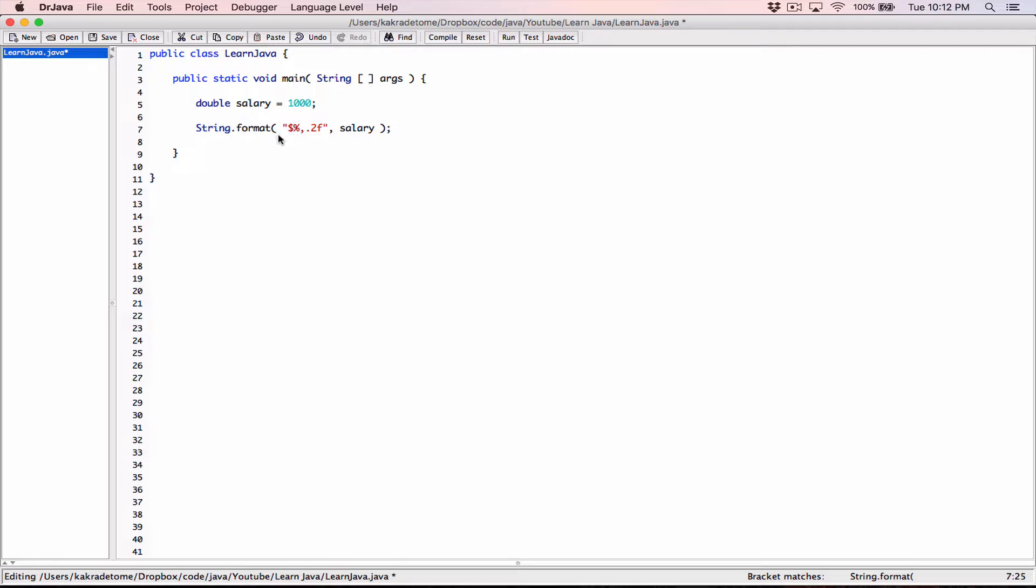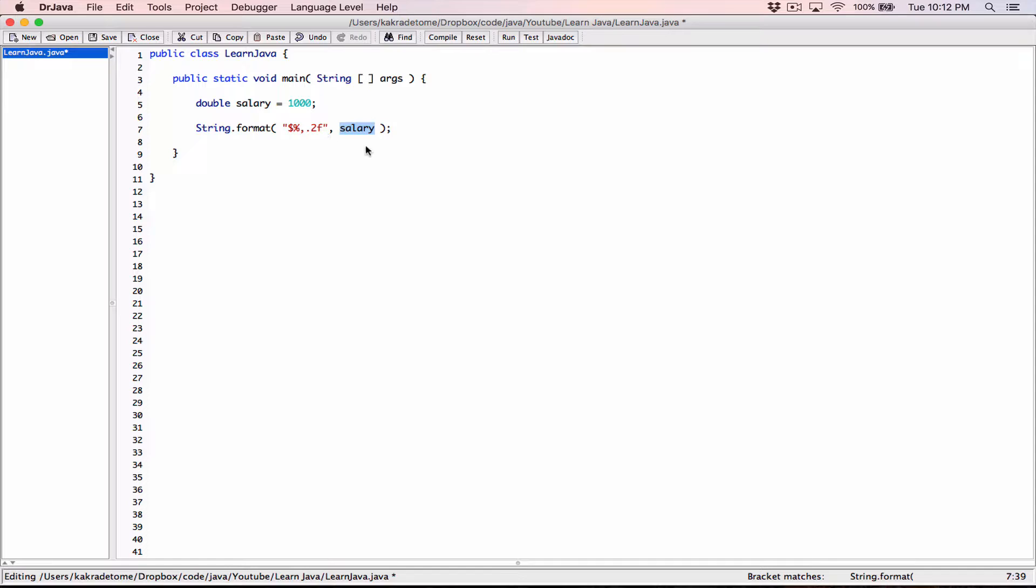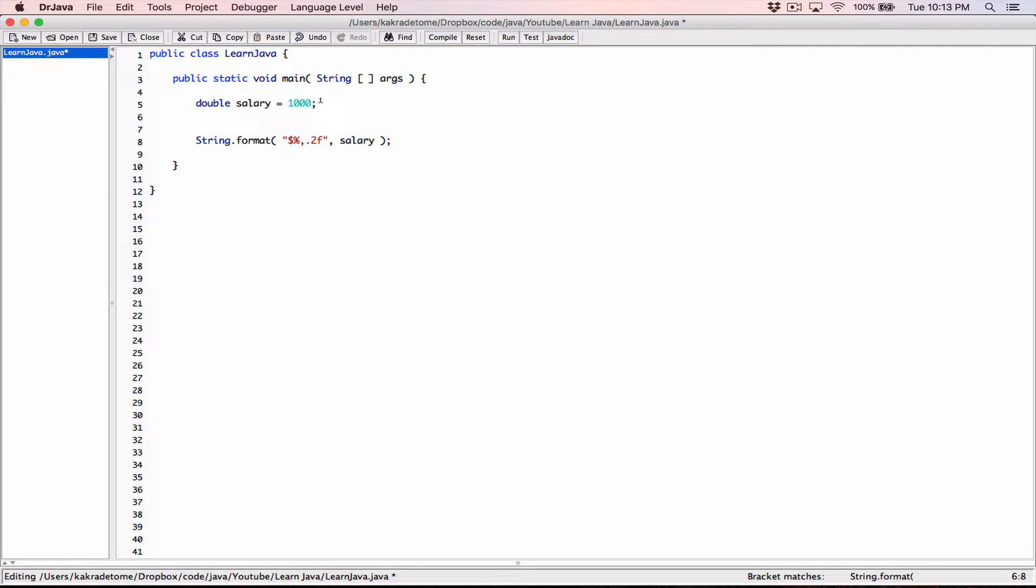So this String.format method is going to format whatever you've specified over here. It's going to format this value this way. And it's going to return back a string. It's going to return a reference. But basically, this creates a string and it returns a reference of that string.